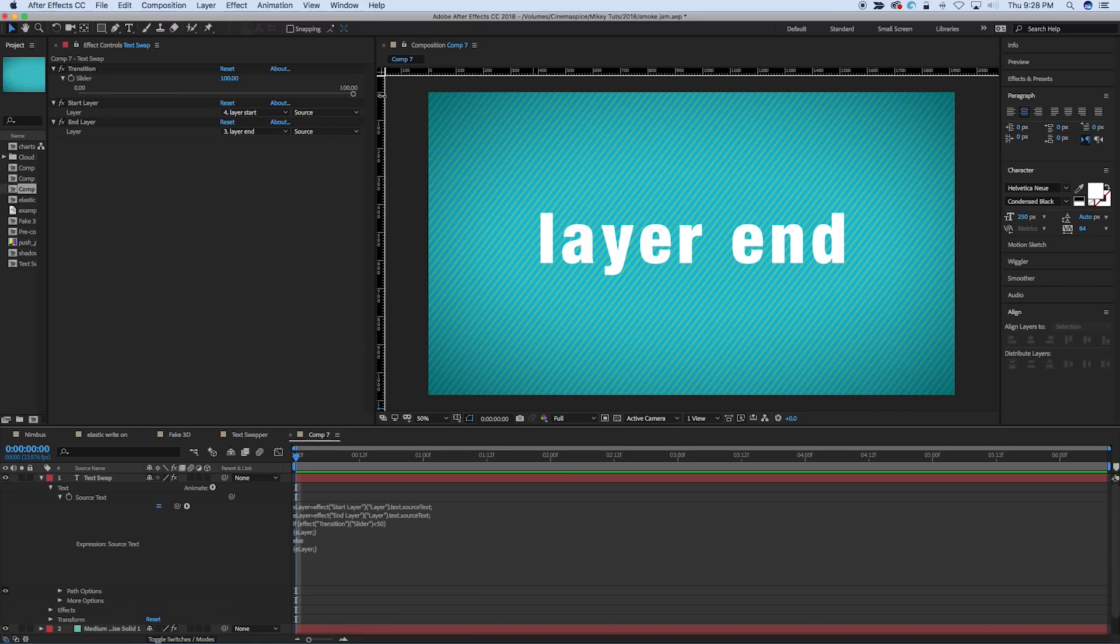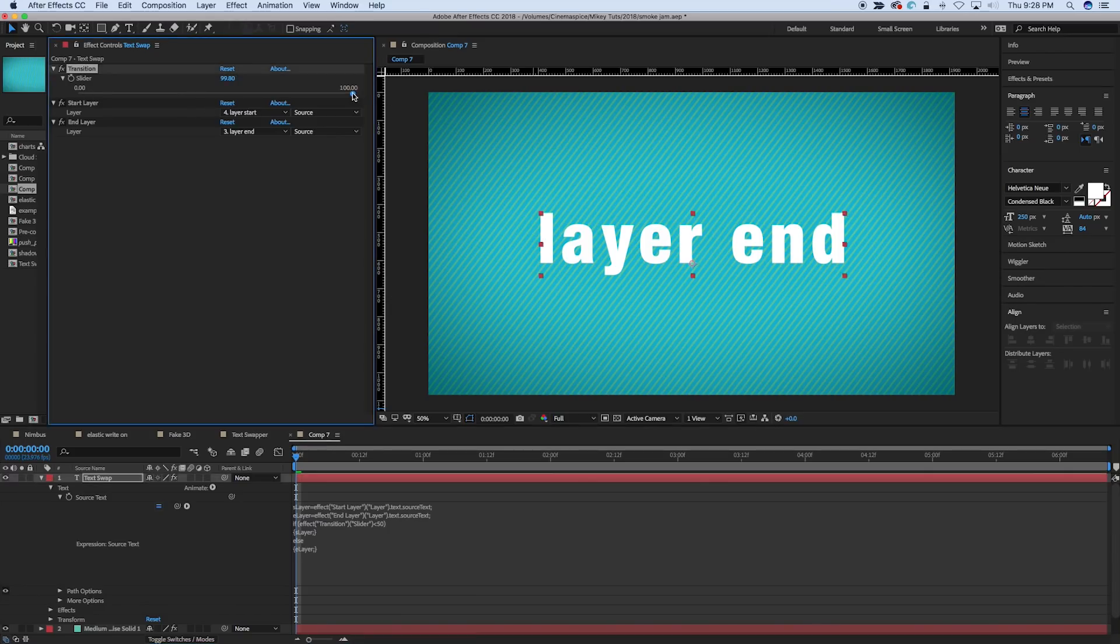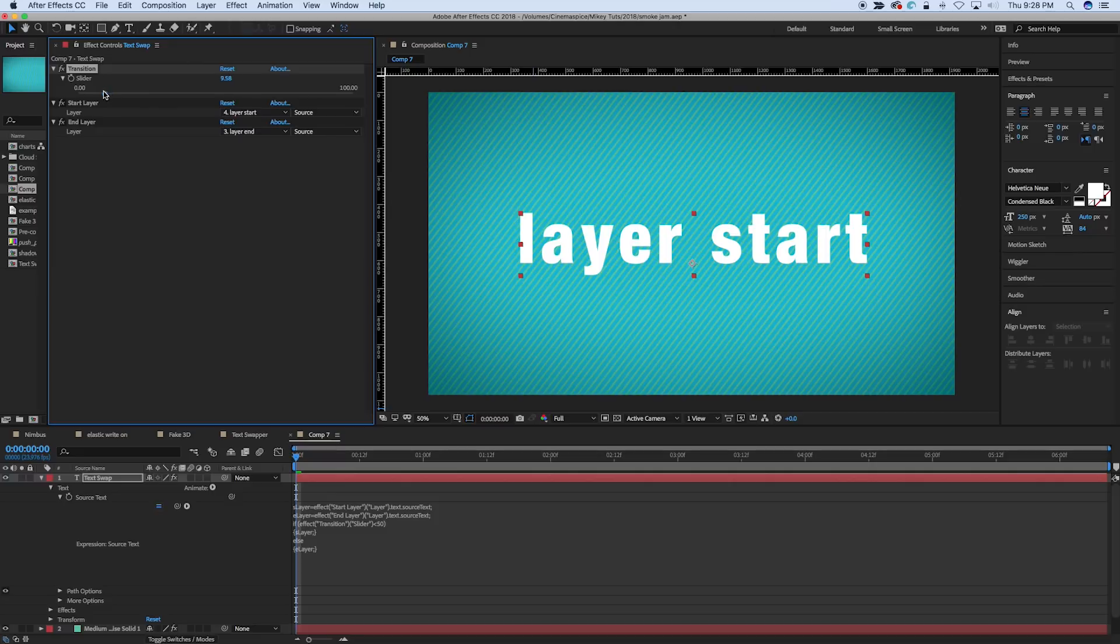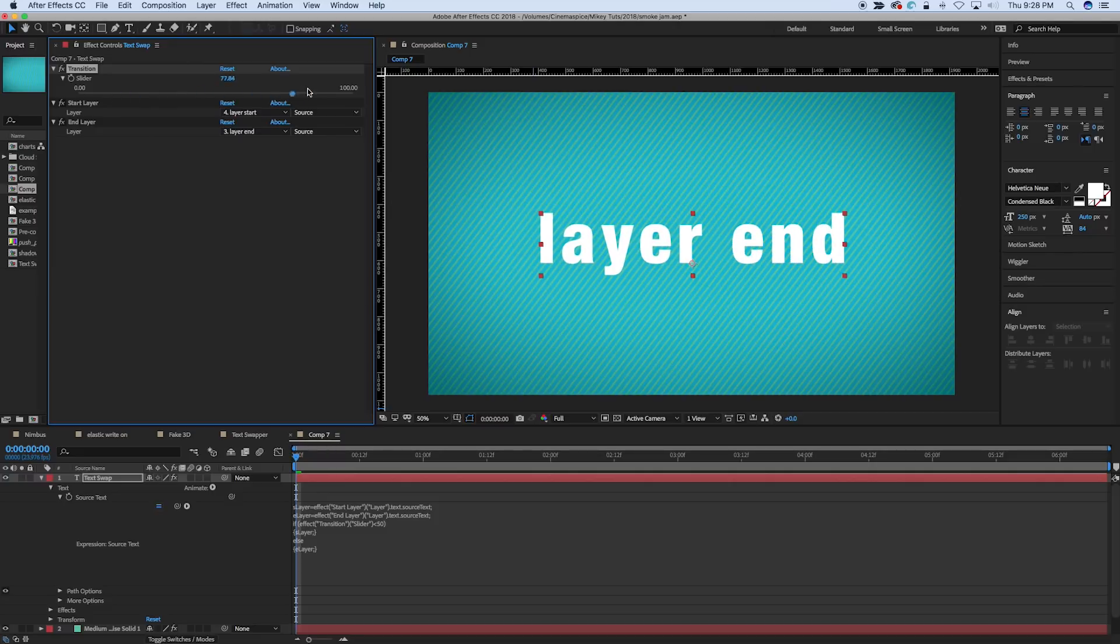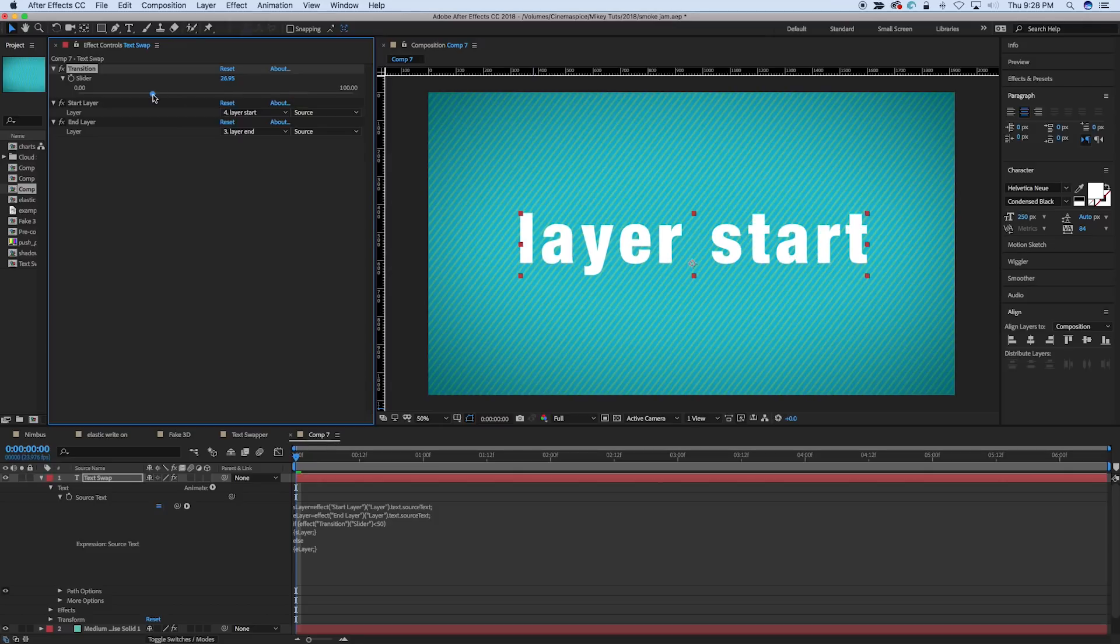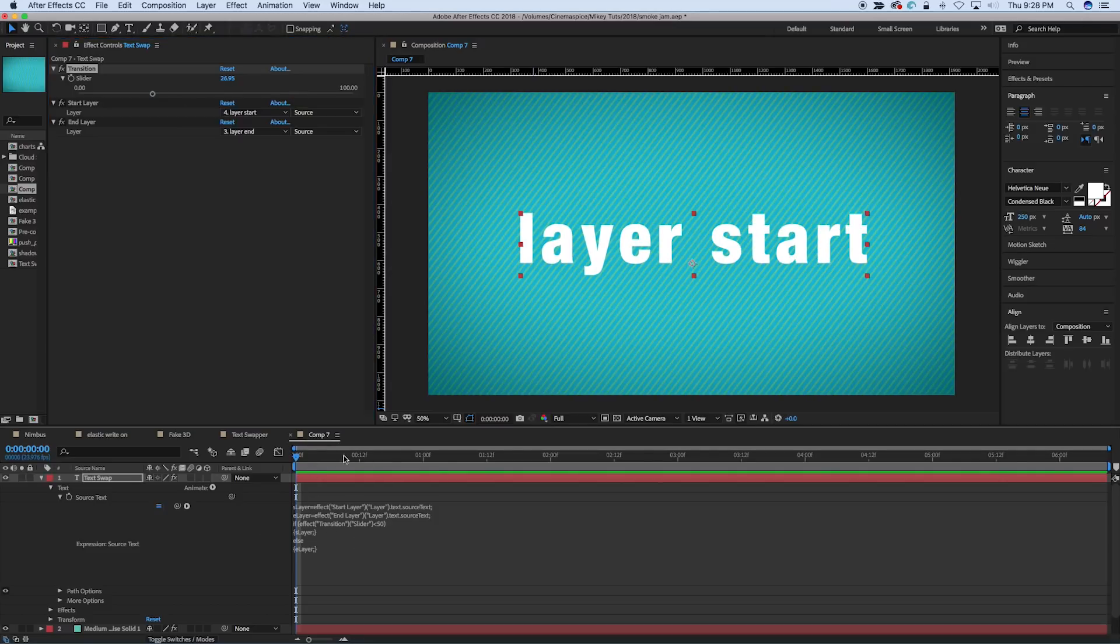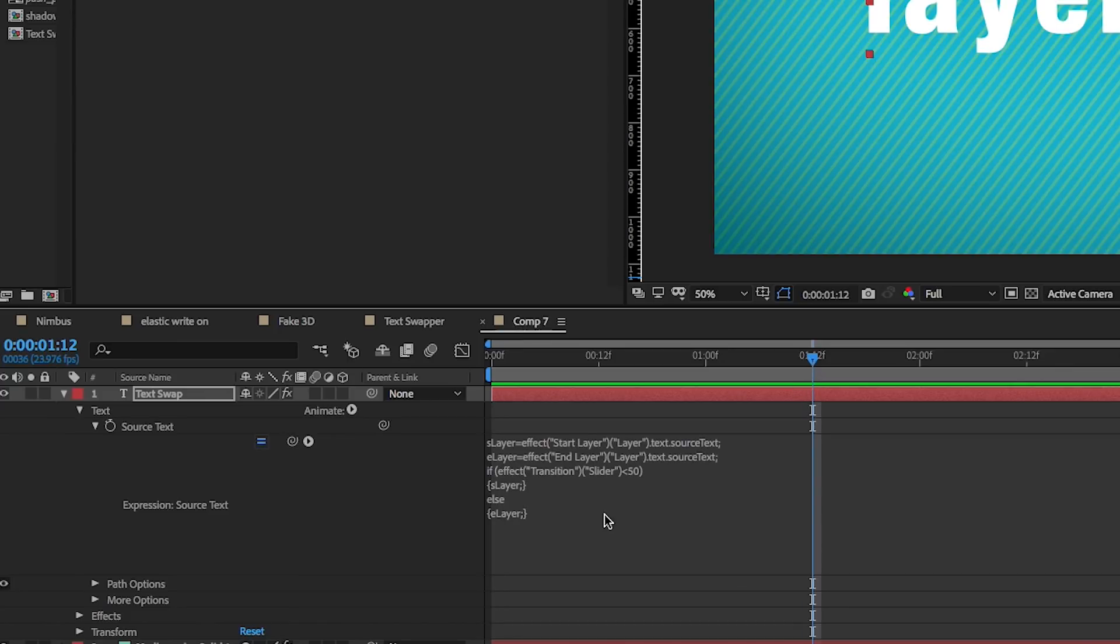So it should be in layer end, layer start. All right, so as it goes over 50, it'll change, and that's what that's doing with an if then statement, or if else. You can take a look at that.